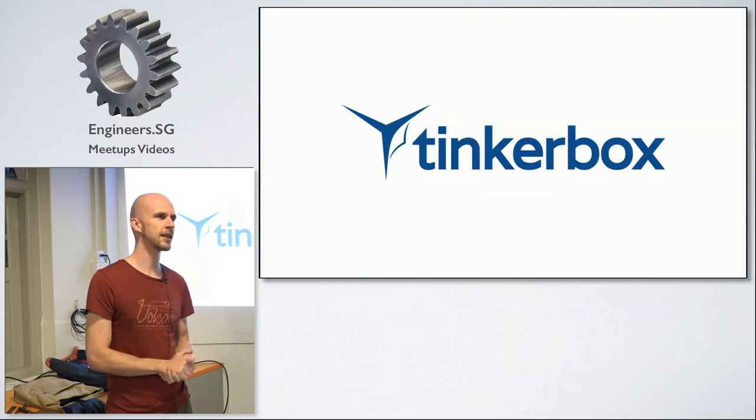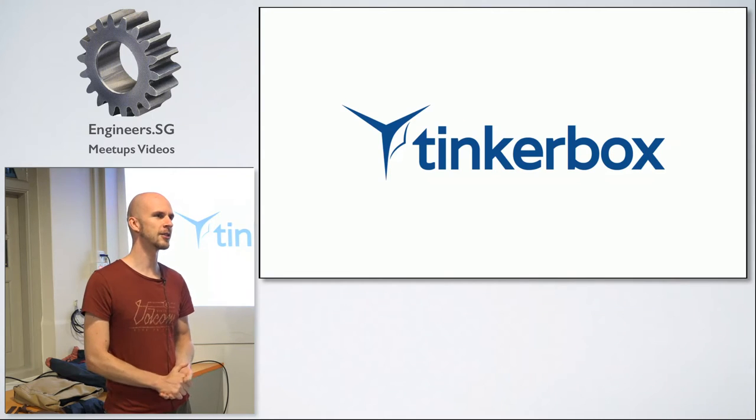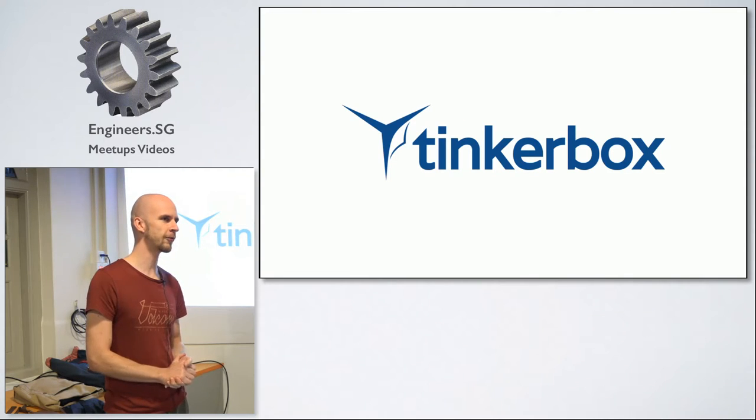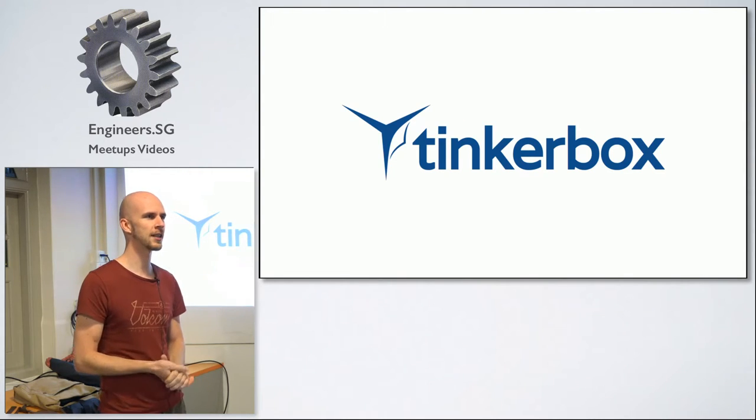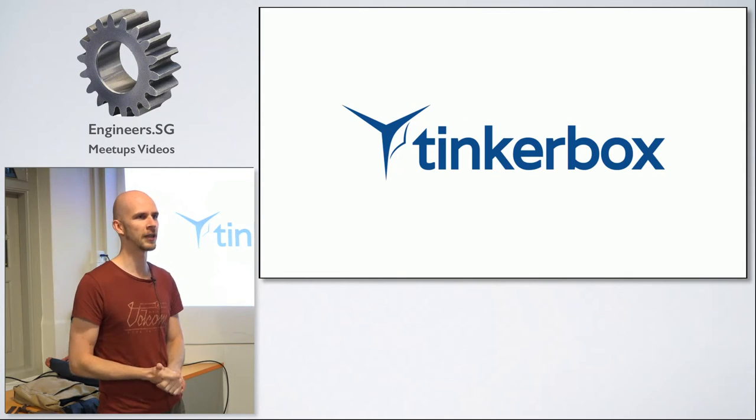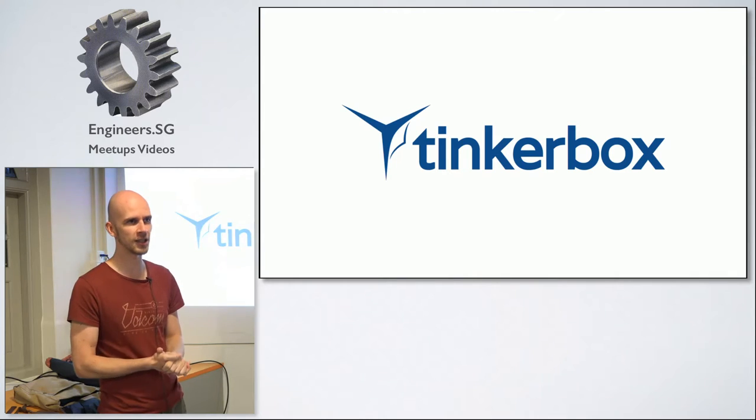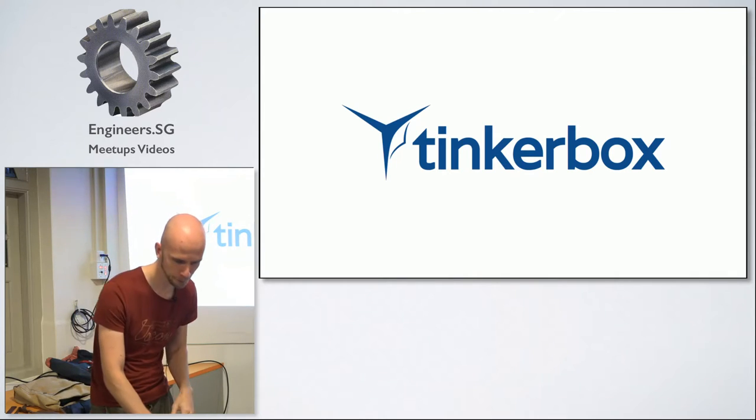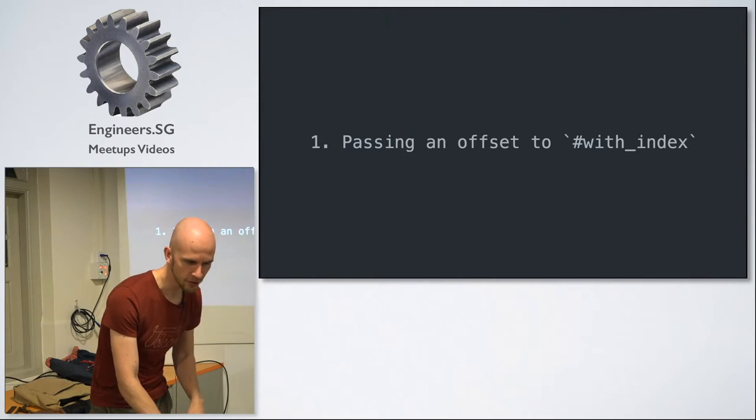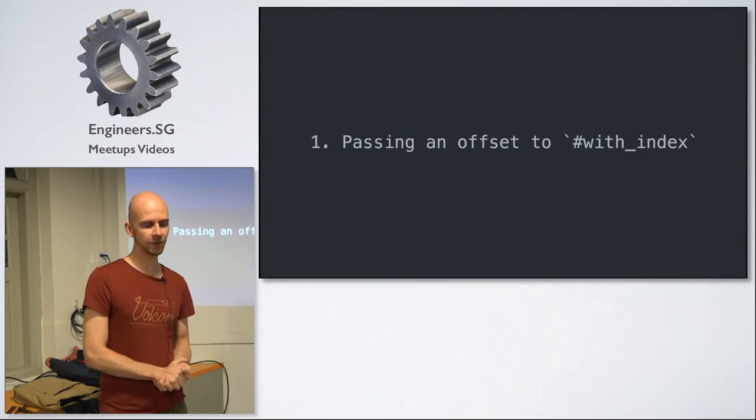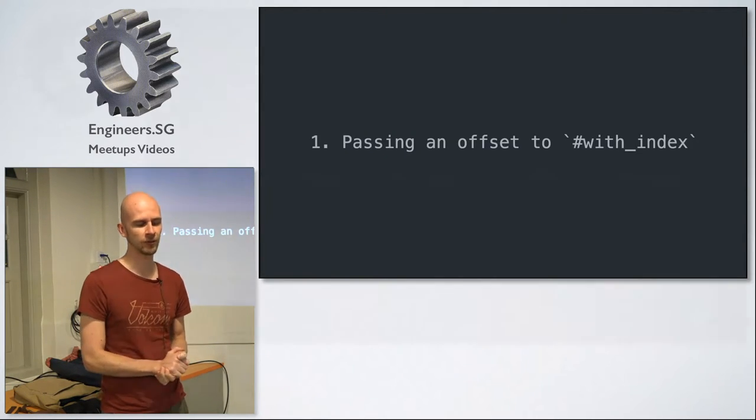But first, as Gosia said, my name is Ted and I work for Tinkerbox, which is a local Ruby on Rails agency. So off to the first tip.